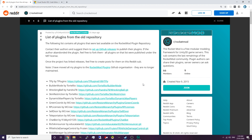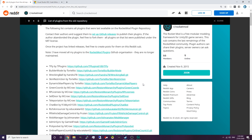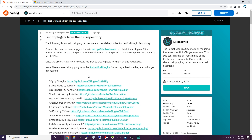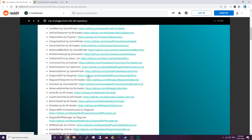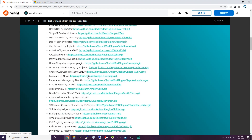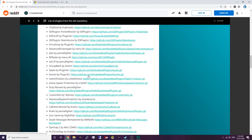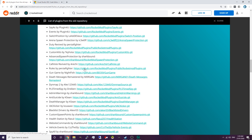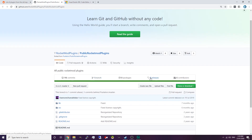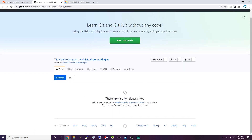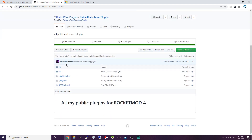A link to this Reddit page will be down in the description below, and that basically will give you a list of old plugins that were previously listed on the RocketMod website. Now some of these plugins may or may not have their compiled release already. You can check by going on one of the plugins and clicking on releases — you should see a download link for the compiled plugin. This plugin doesn't have its compiled release yet, so we're going to try to compile one or two of these plugins.